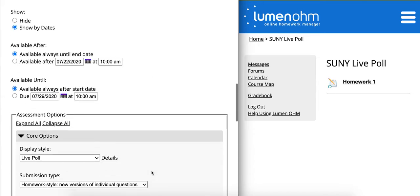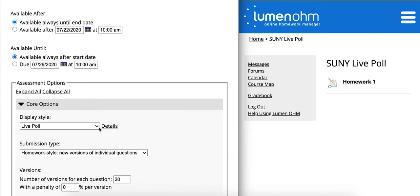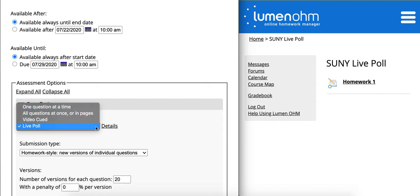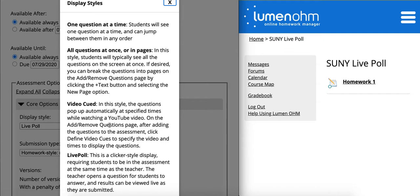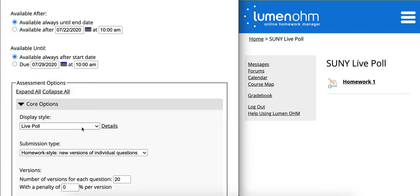As you scroll down and hover over display style found beneath core options, when you click on the drop down, you can adjust this to live poll. For a complete description of the live poll activity type, please see this description here. The live poll activity type is meant to be used as a clicker style assessment. The advantage is that students will not need an additional device or an additional login, so any of your existing assessments can be converted to a clicker style question by simply changing the toggle to live poll.